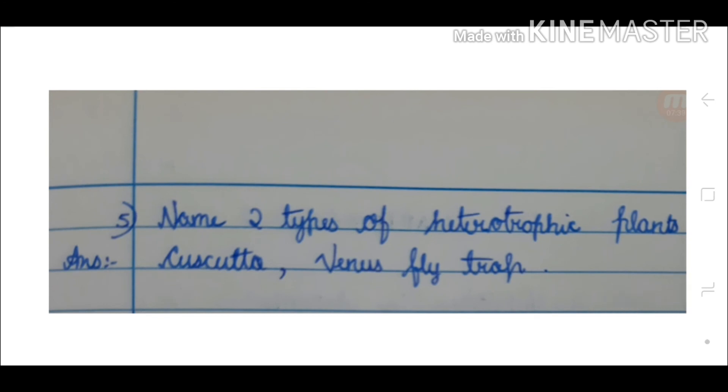Name two types of heterotrophic plants. Answer: Cuscuta and Venus flytrap.